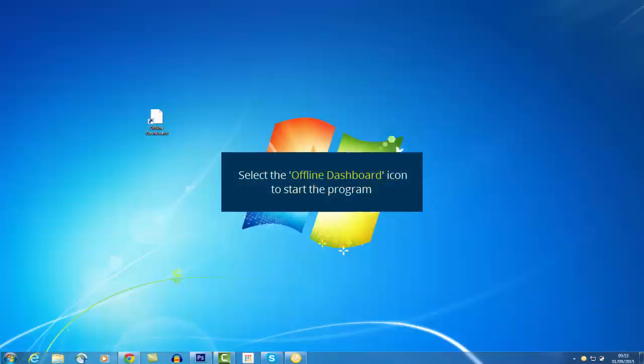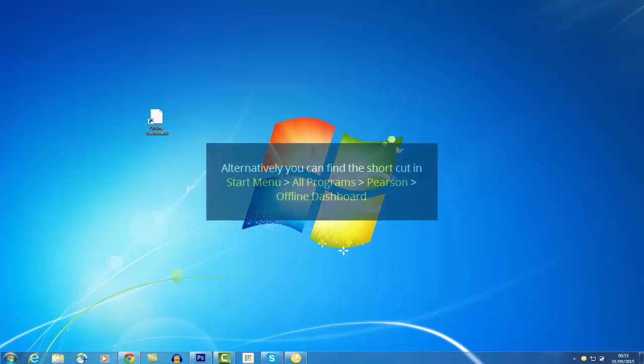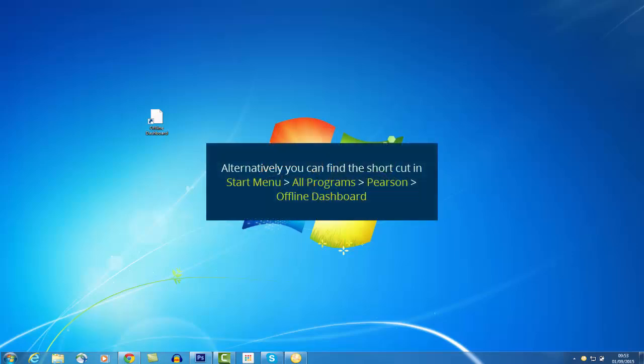Select the Offline icon from your Windows desktop to start the program. Alternatively, you can use the shortcut from the Start menu: All Programs, Pearson, followed by Offline Dashboard.